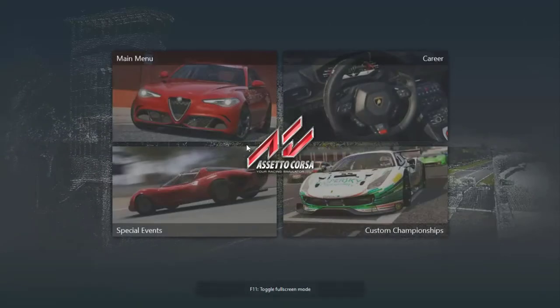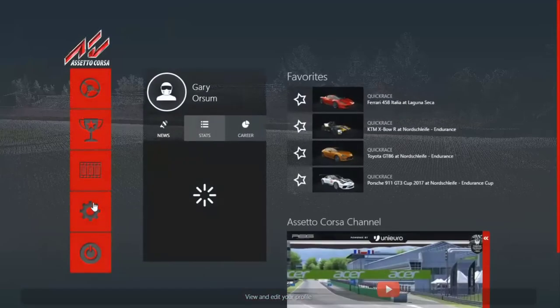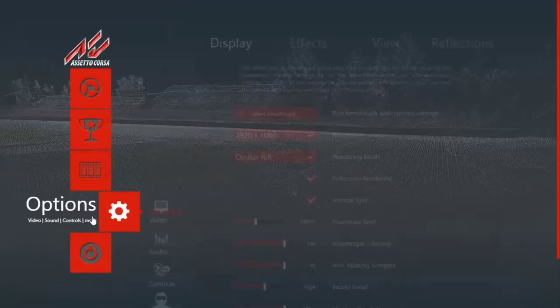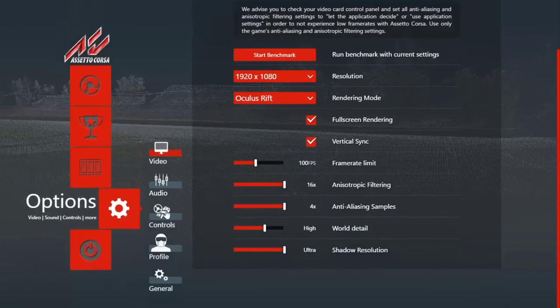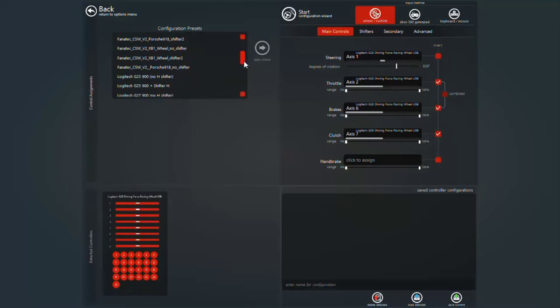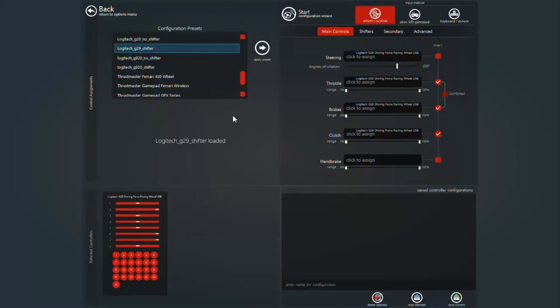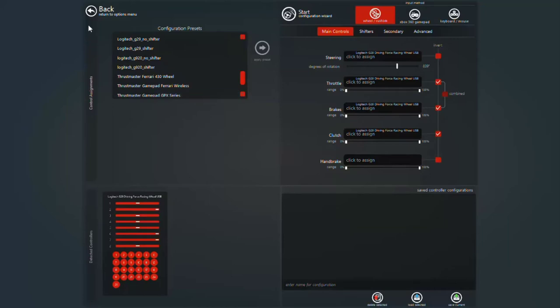Go into the main menu, select your options, go down to controls, select your steering wheel, in my case G29 with shifter. Just click on it once and you'll see it load. Now it's on to just making sure that the wheel's configured correctly. Go to the configuration wizard and hit start.